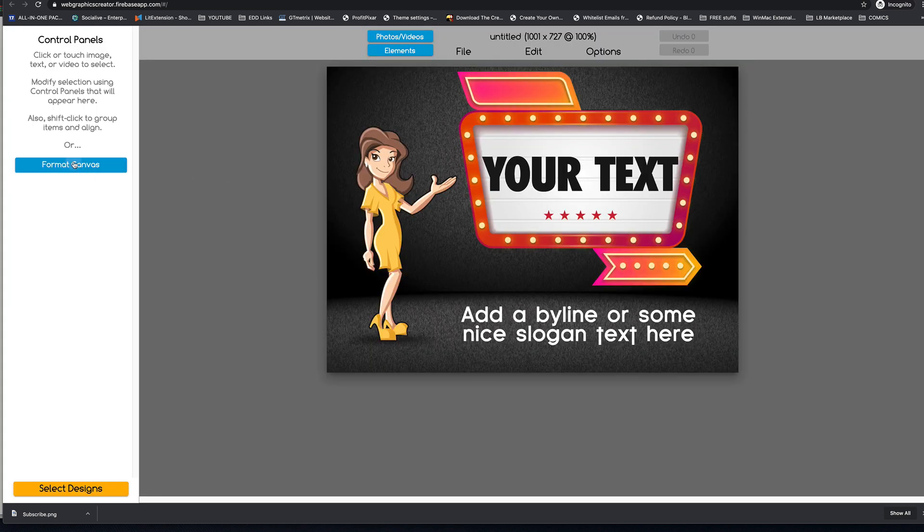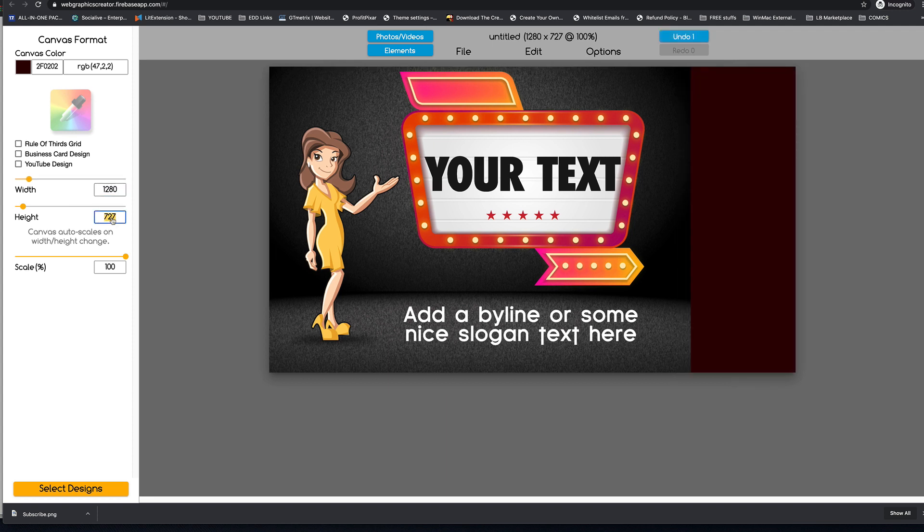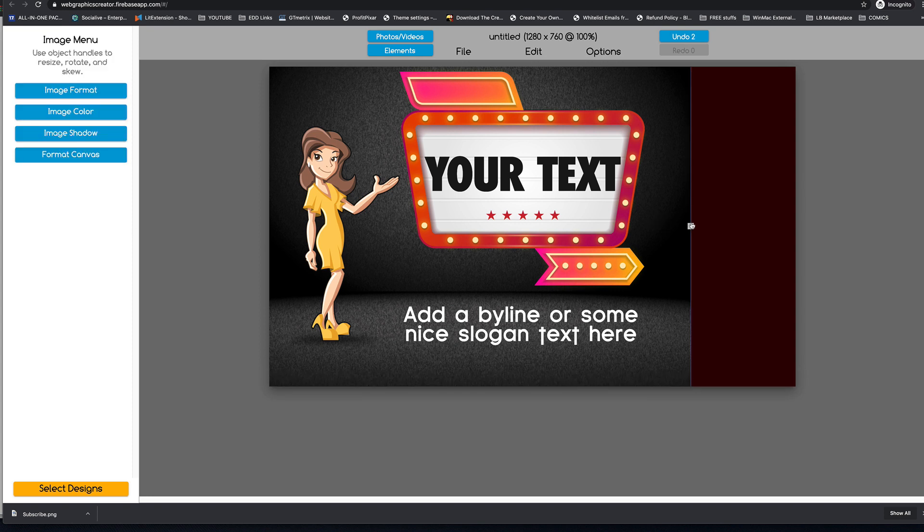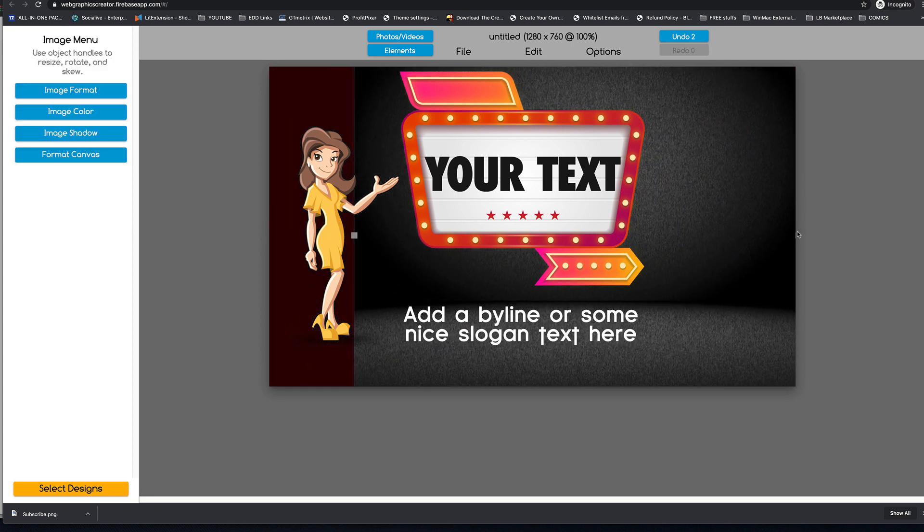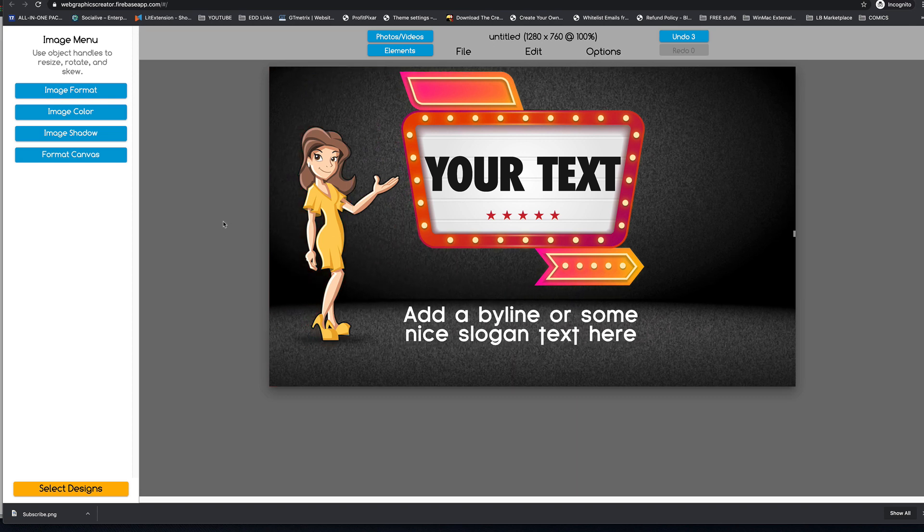Okay, we're going to set the canvas really quick to 1280 by 760. And we're going to bring the background all the way so that it fills up.